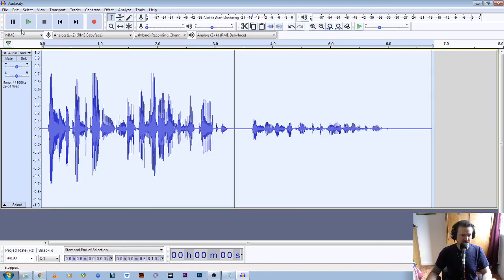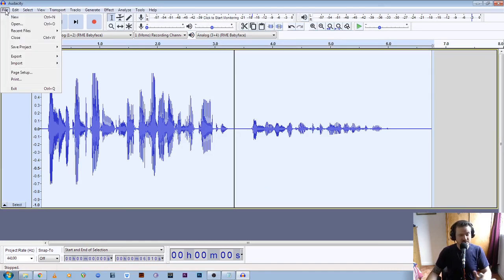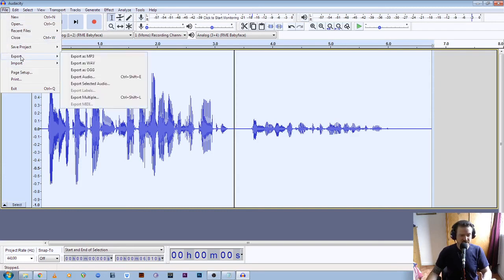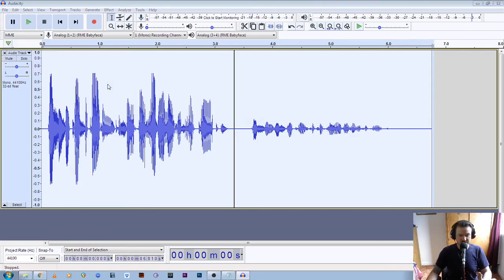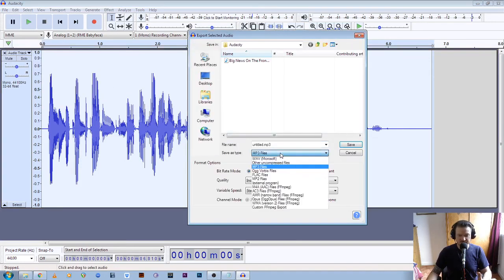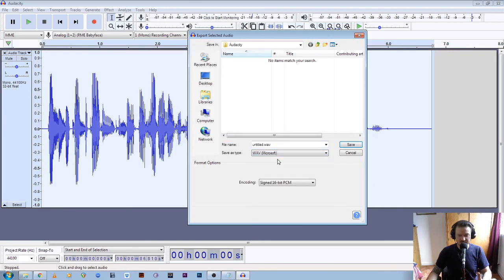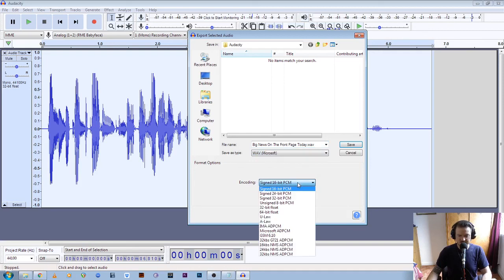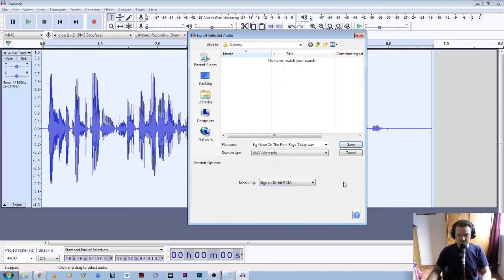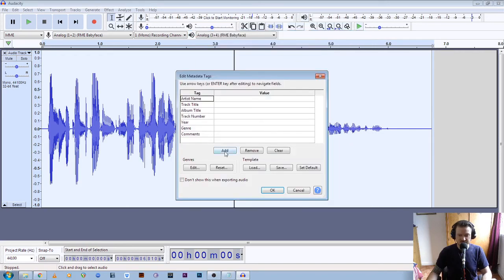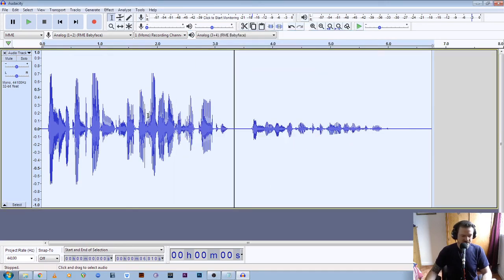Now if we go to File and export the second format, which is a WAV file — go to Export, Selected Audio again, and choose WAV (Microsoft) from the dropdown. We paste the title back in: "Big News on the Front Page Today.wav", make sure it's a WAV file, and it's a signed 16-bit PCM file. Click Save.